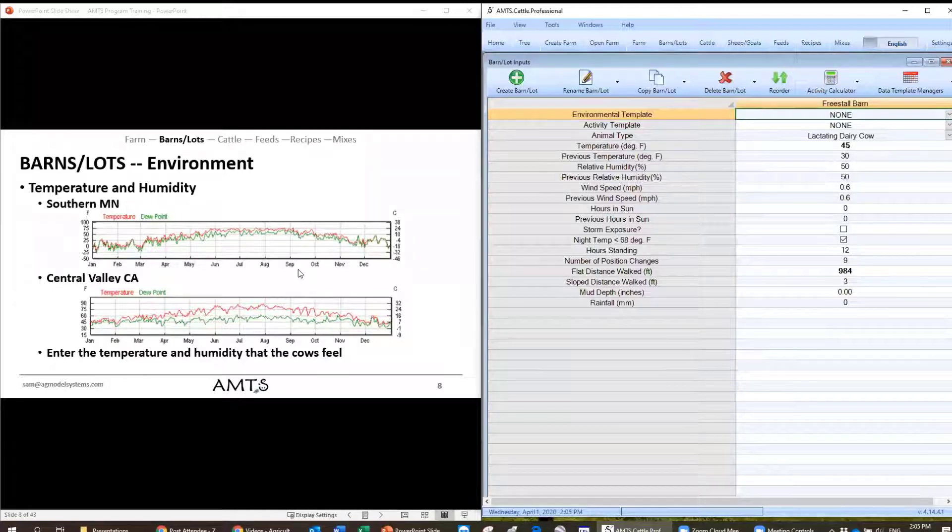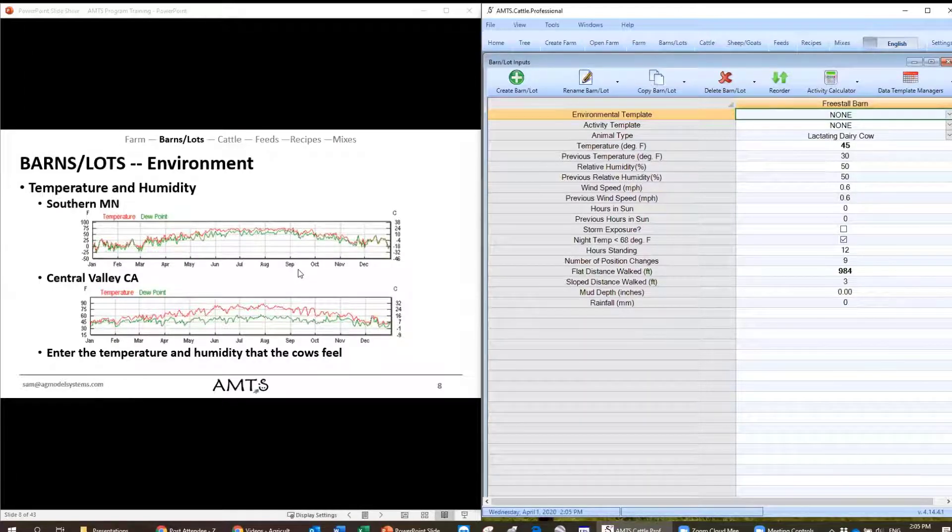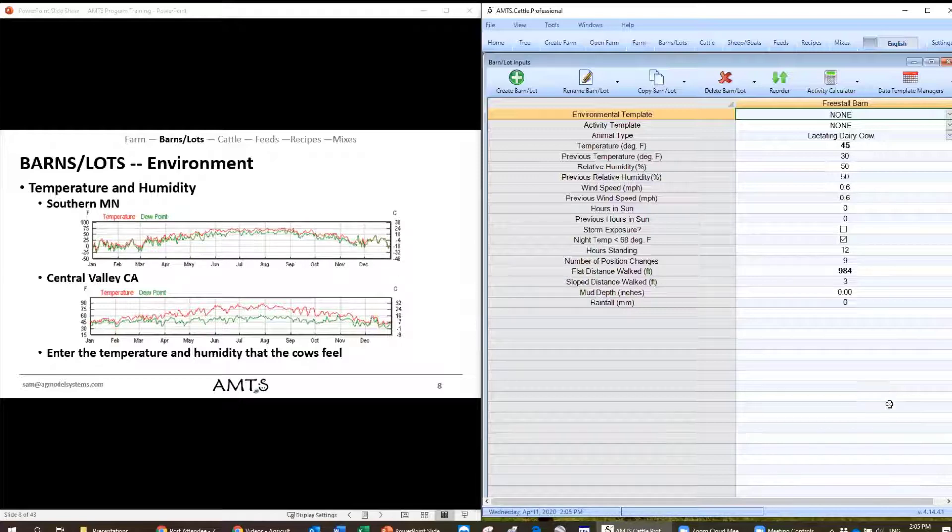And we also have a very useful feature in the program that helps automate this process. So all you need to do is enter in the information throughout the year and the program will automatically use the correct temperature and humidity based on the system time of your computer.